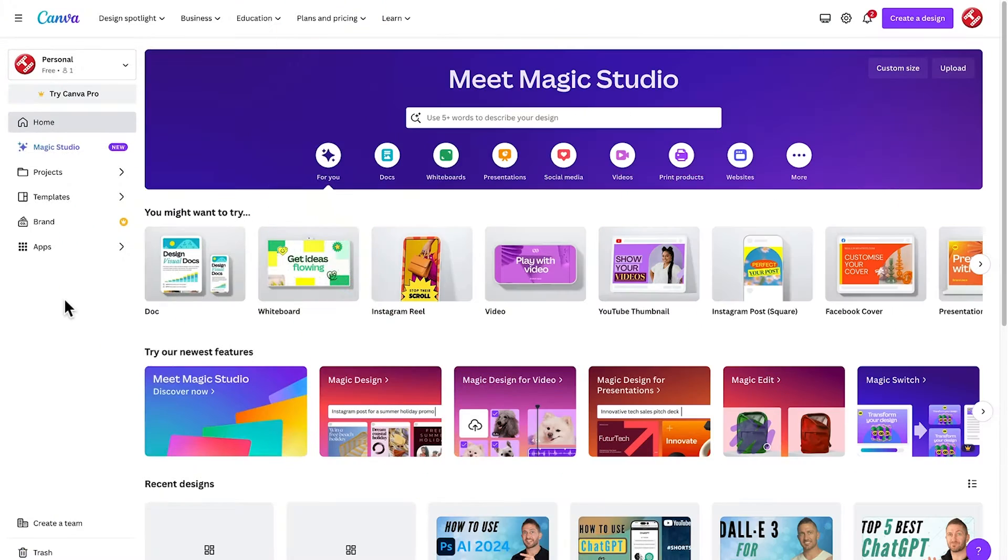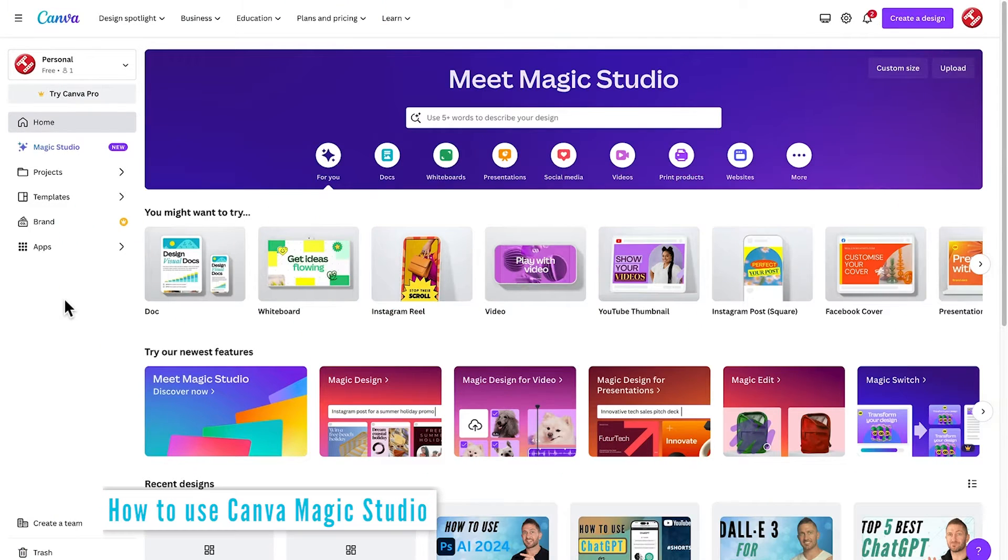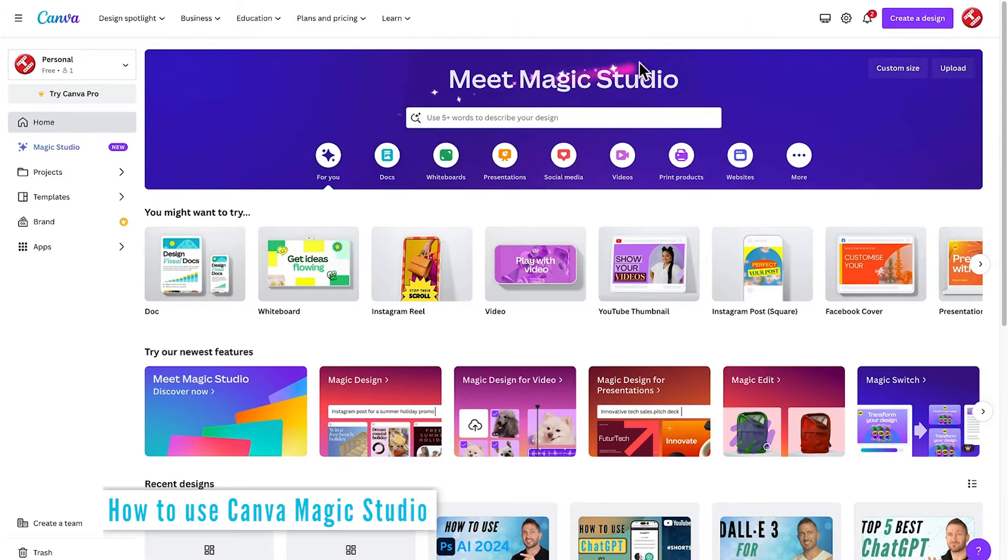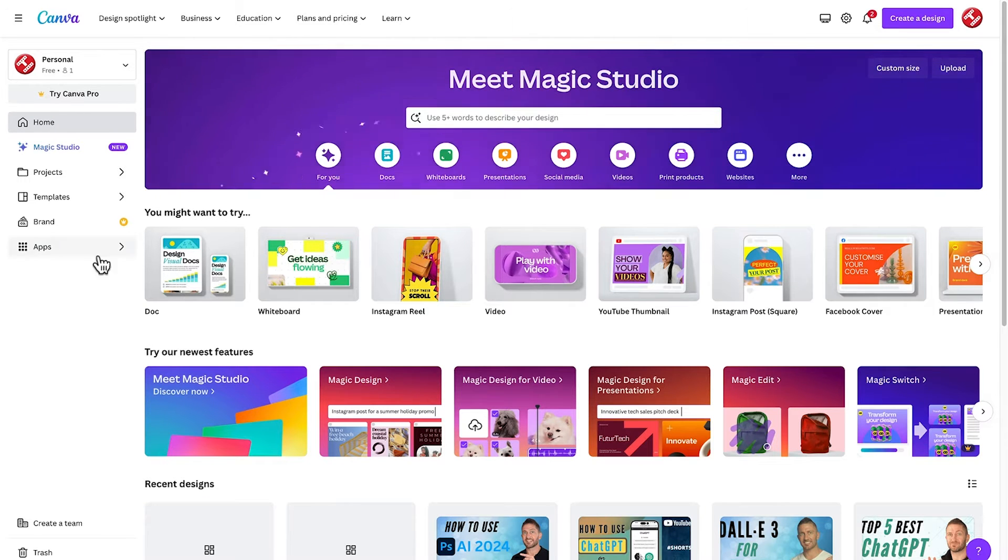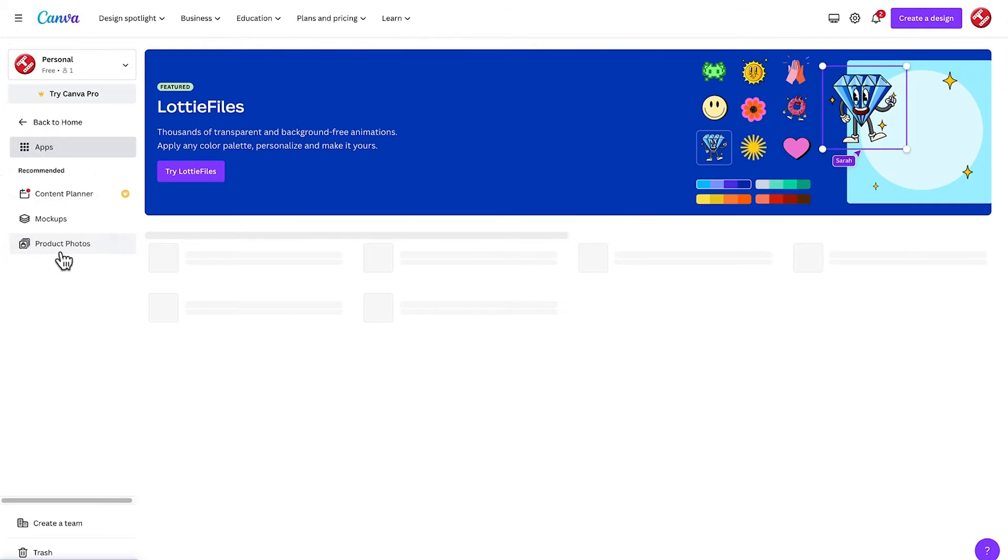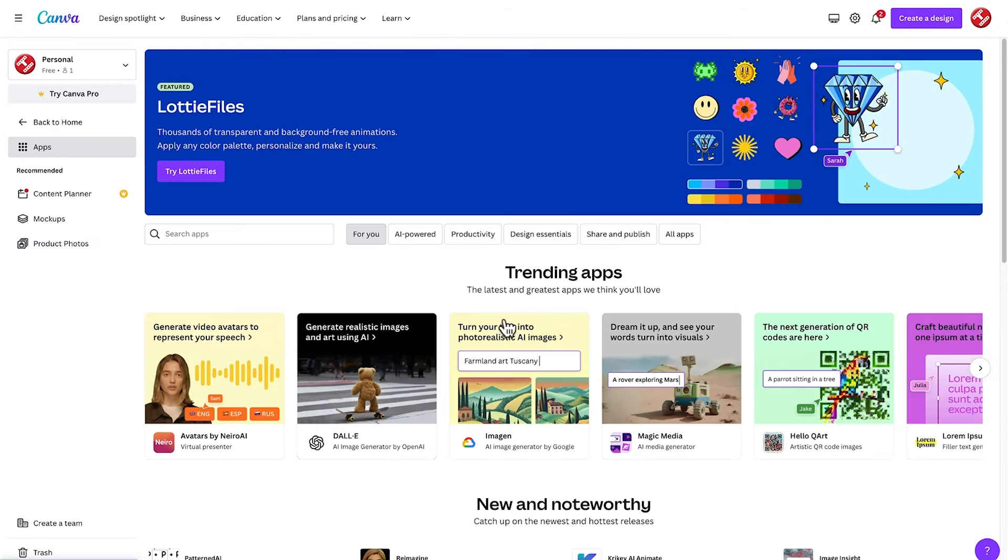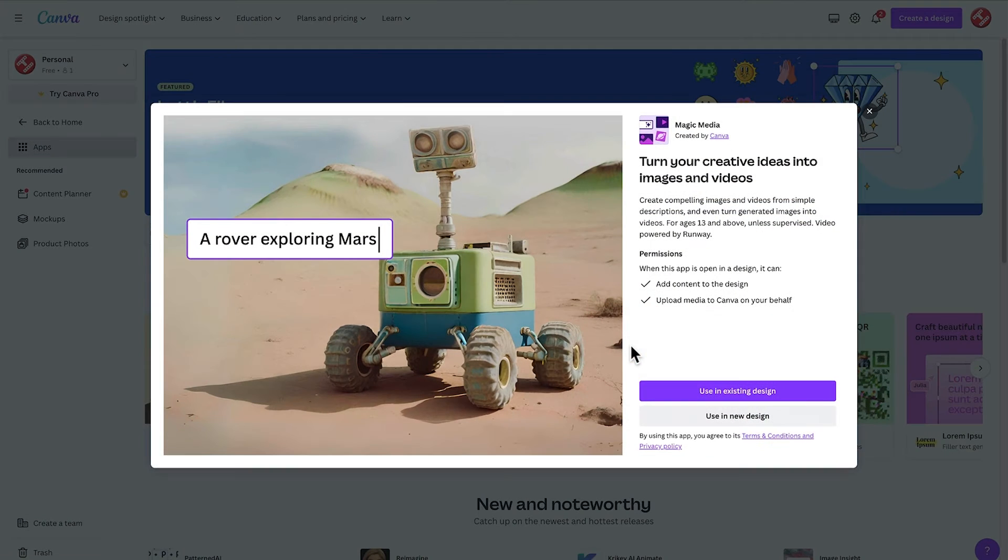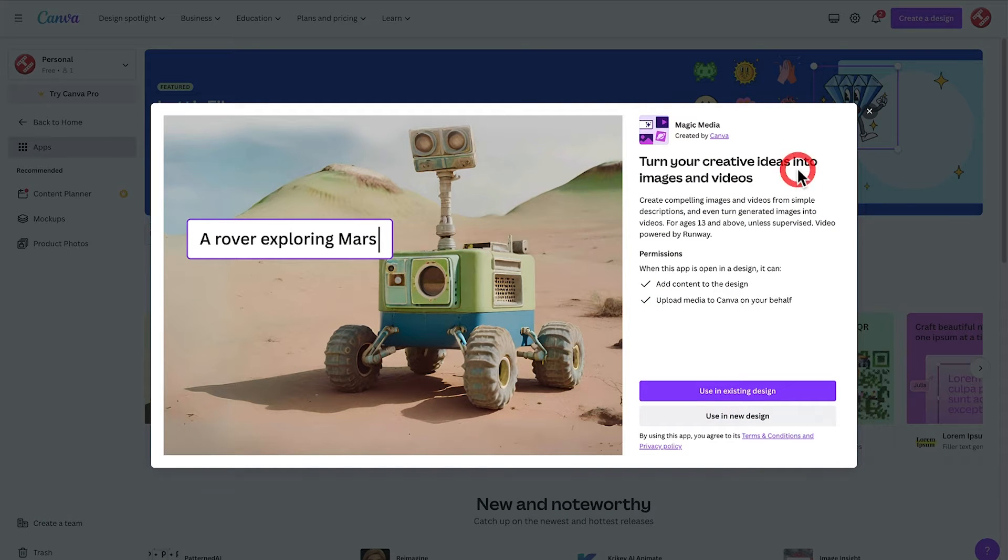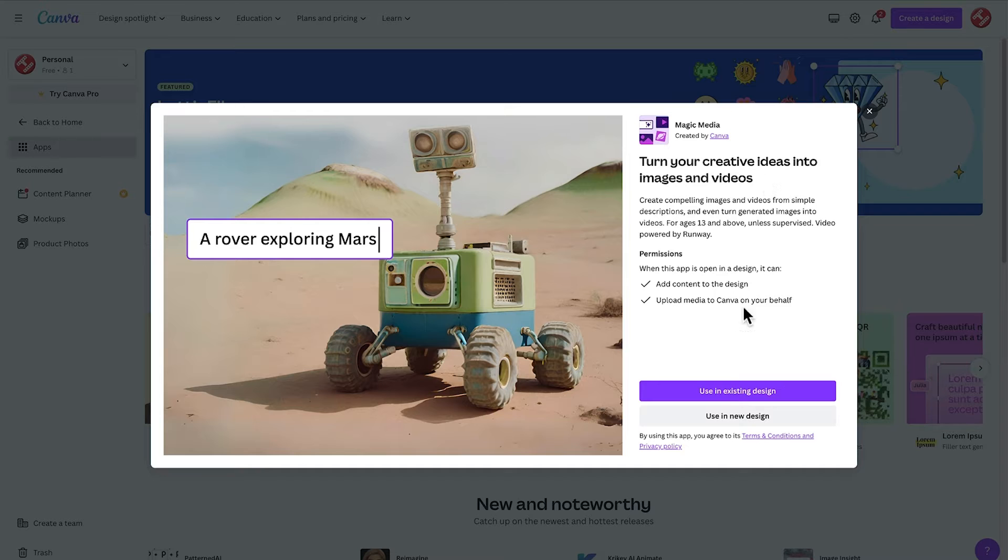To access the Canva free AI video generator, we're going to use what's called Magic Studio. So to go into that, we can click on apps, then select Magic Media. Here's a little intro to the Magic Media section where we can turn your creative ideas into images and videos.